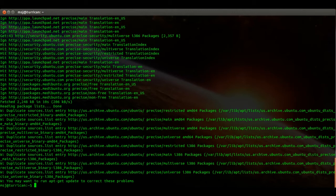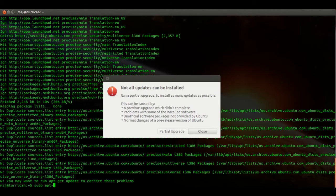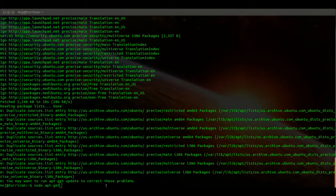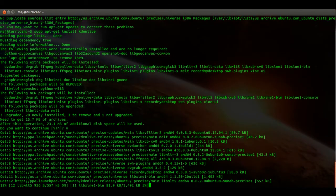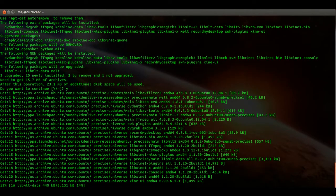Okay, and then we can go ahead and install Kdenlive. Enter sudo apt-get install kdenlive and then accept the dependencies. Let's download all those packages.